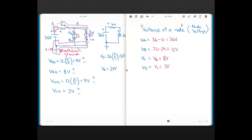That's what voltage at a node means. Unless told otherwise, you always use ground as your reference point for node voltages. If you don't see a second subscript on a node voltage, the reference is ground.